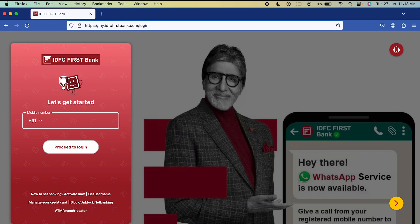If you're trying to log in to your IDFC net banking but you don't remember your password, then this video is for you.